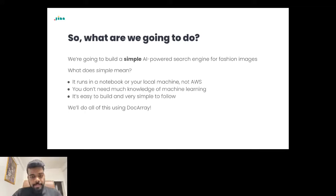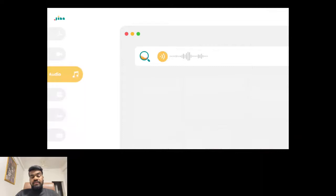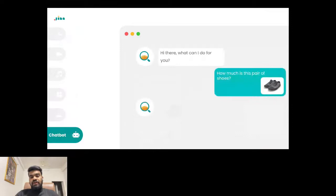The first question that comes to mind is: what is search? Search is everywhere — on social media, Twitter, LinkedIn, Facebook, Stack Overflow, Amazon. Everything you do has to deal with search. It can be text search, image search, audio, video, or even searching text within a PDF. Everything basically boils down to a basic search problem.